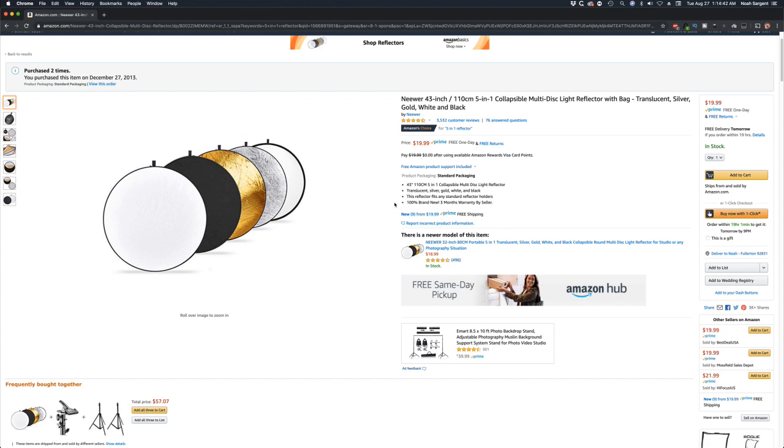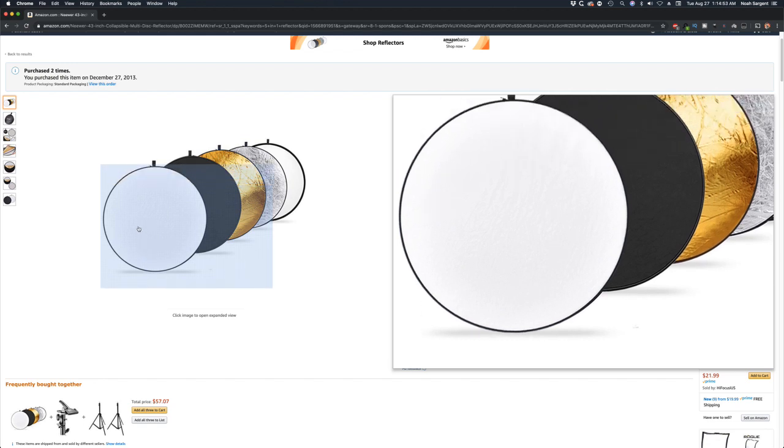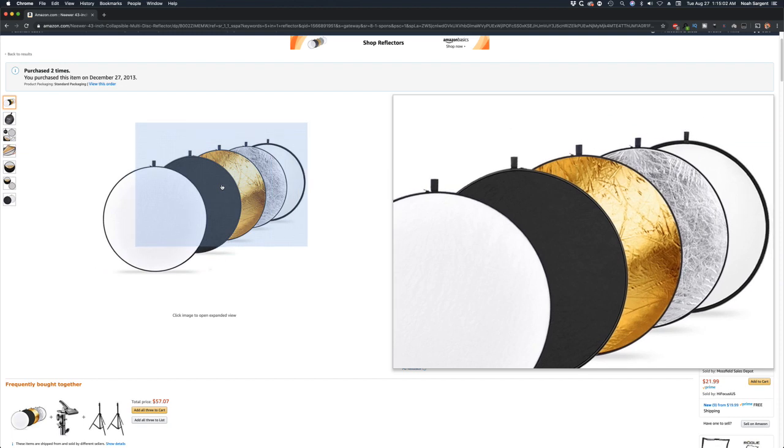I would suggest spending your money on something like this first. It's a smaller investment but it can go a long way. I still use this $20 reflector. I have multiple of them and we take them on set and we use them for various things.